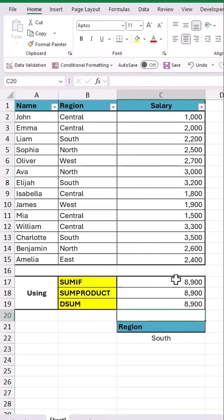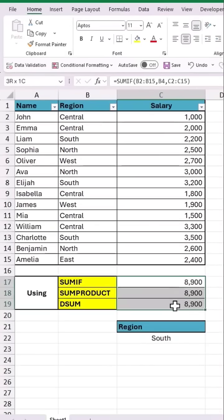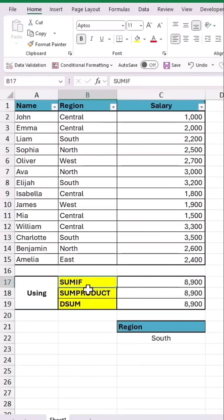That is how we get the same value using 3 different methods. Hit like if you like this video.